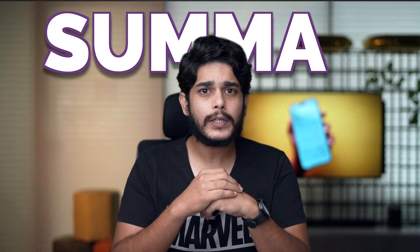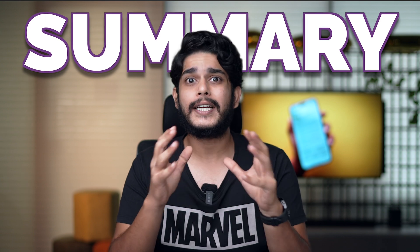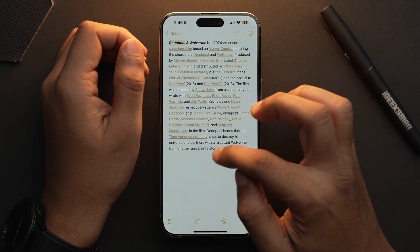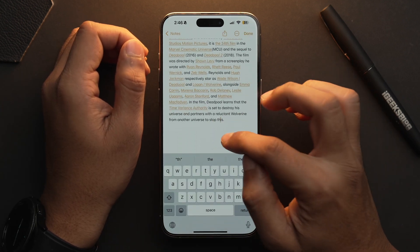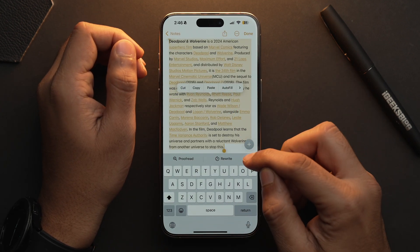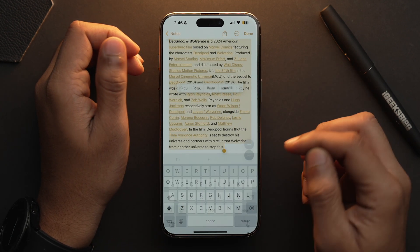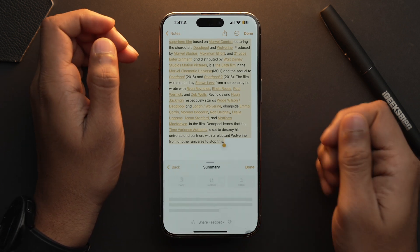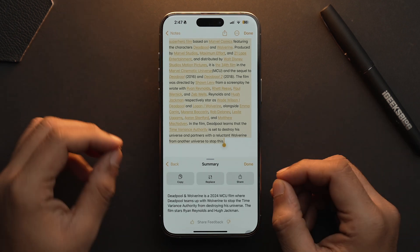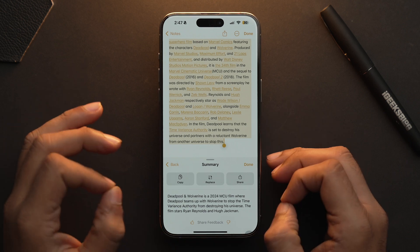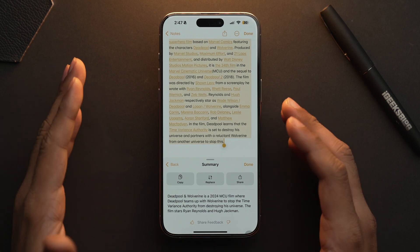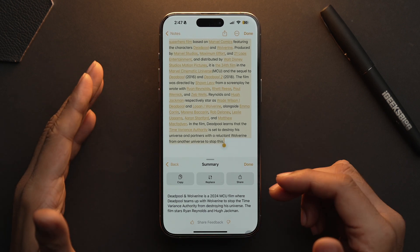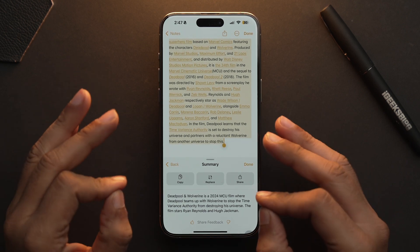Moving forward, the Summary tool can be used to get the gist out of your selected text. So I'm going to select this note, select the whole text, and again tap on the Apple Intelligence logo and simply select Summary. And here we are with our summarized text. This can be helpful if you need to condense a long piece of text for a quick read.